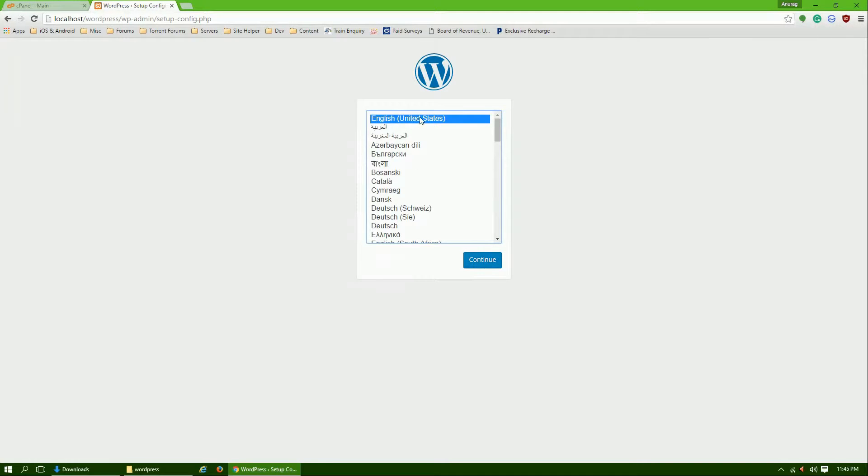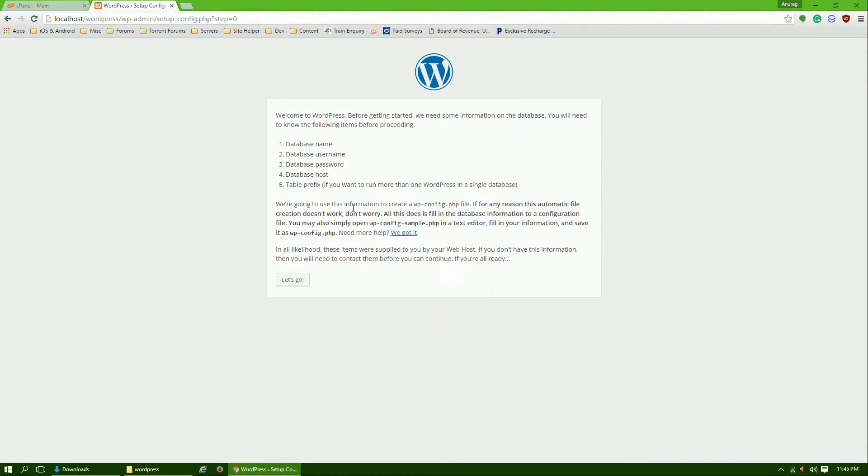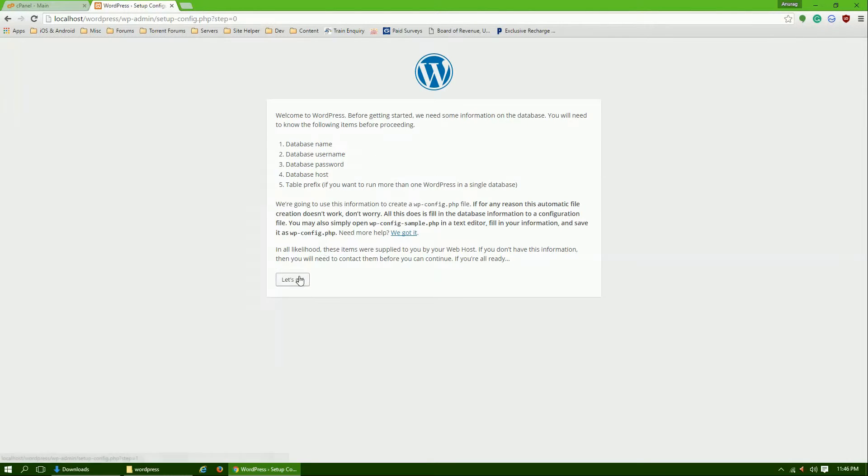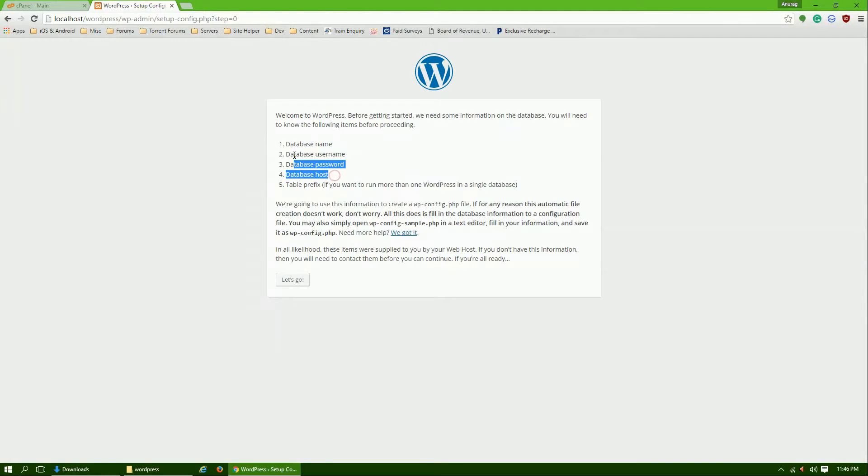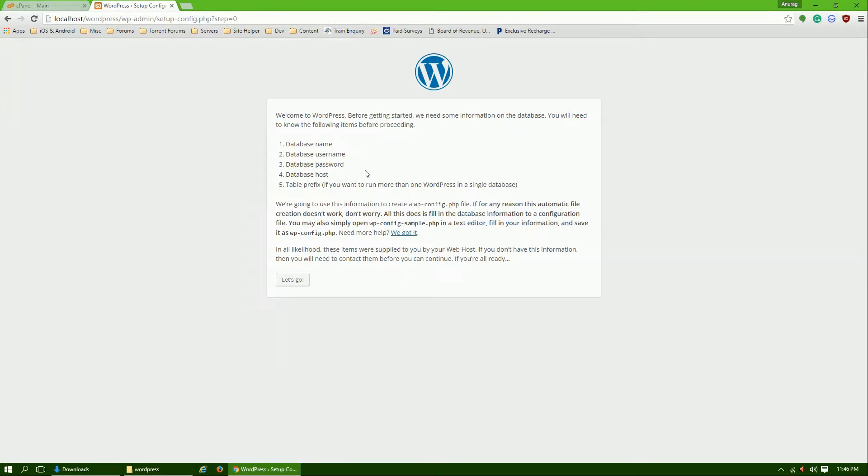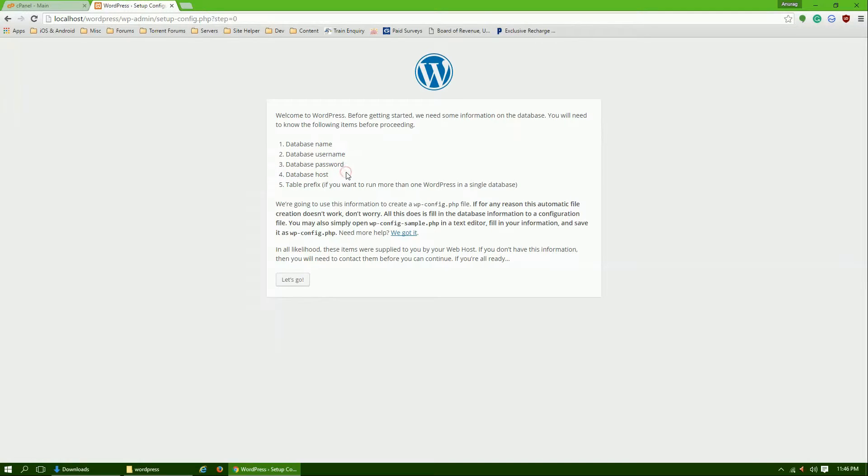Select your language, click on continue. Here it will show that you need to have database name, database username, database password, and database host. Before continuing further you need to have all these things. We have already created our database so we know the name. We are using phpMyAdmin on localhost, so username is root and password is nothing. Password is always blank on the localhost. You can set it but I haven't set it, so it is blank.